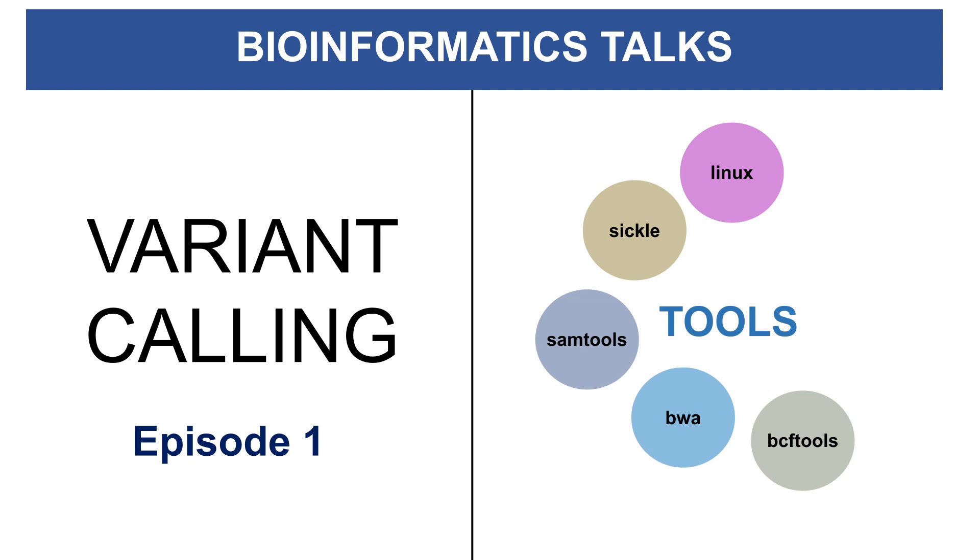This talk will be more of the theory, and then that particular video is the practical. So you can just watch that video. The link to that video is in the description box. I also leave it at the end of this talk.